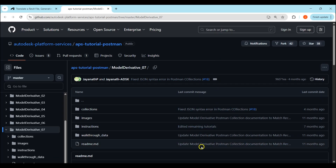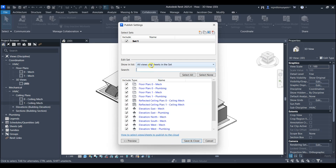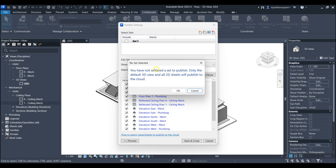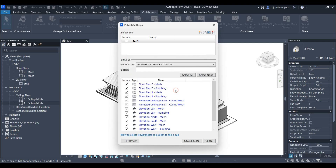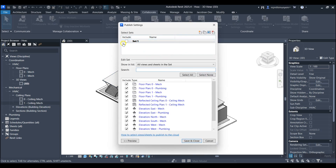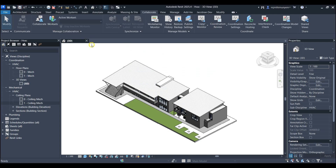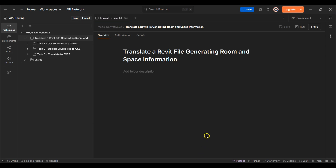Next I'll demonstrate what happens if the viewset is not included in Revit. I'll navigate to Revit and uncheck Set 1 in the published settings. This will just publish the default 3D view and the 2D sheets. I'll then save the changes.